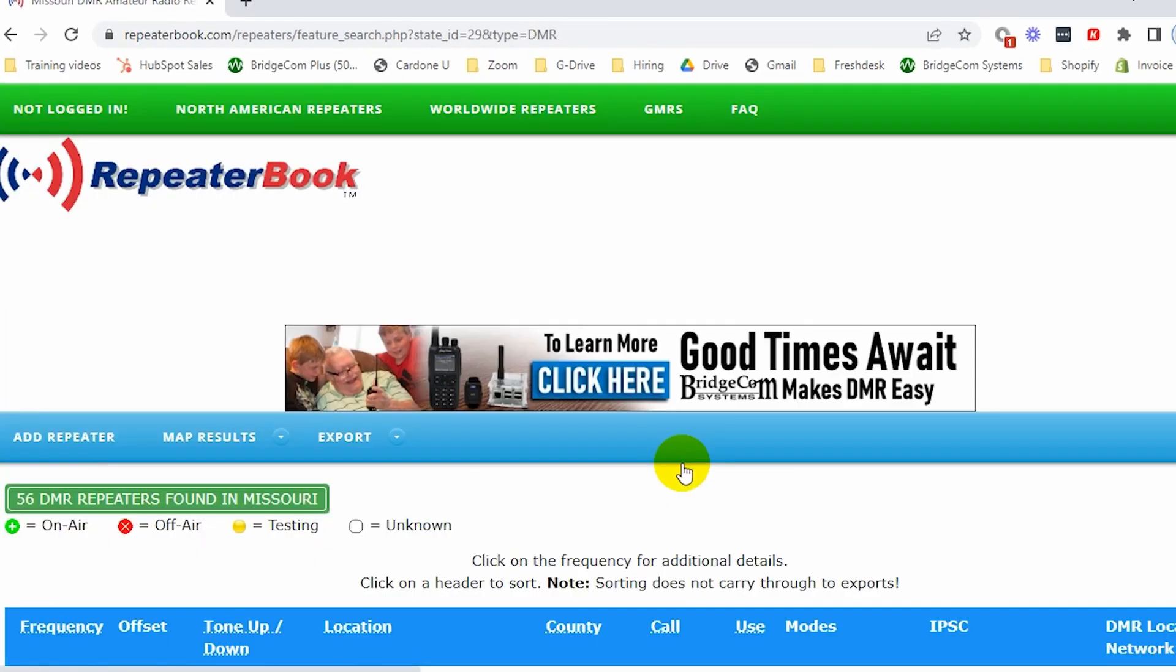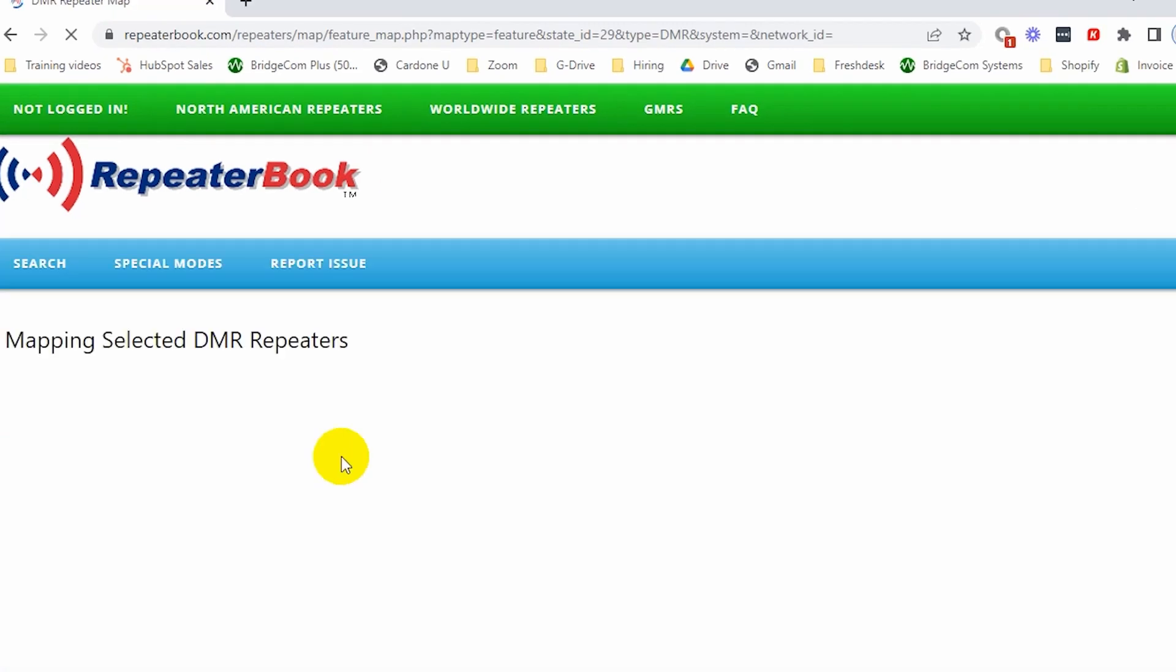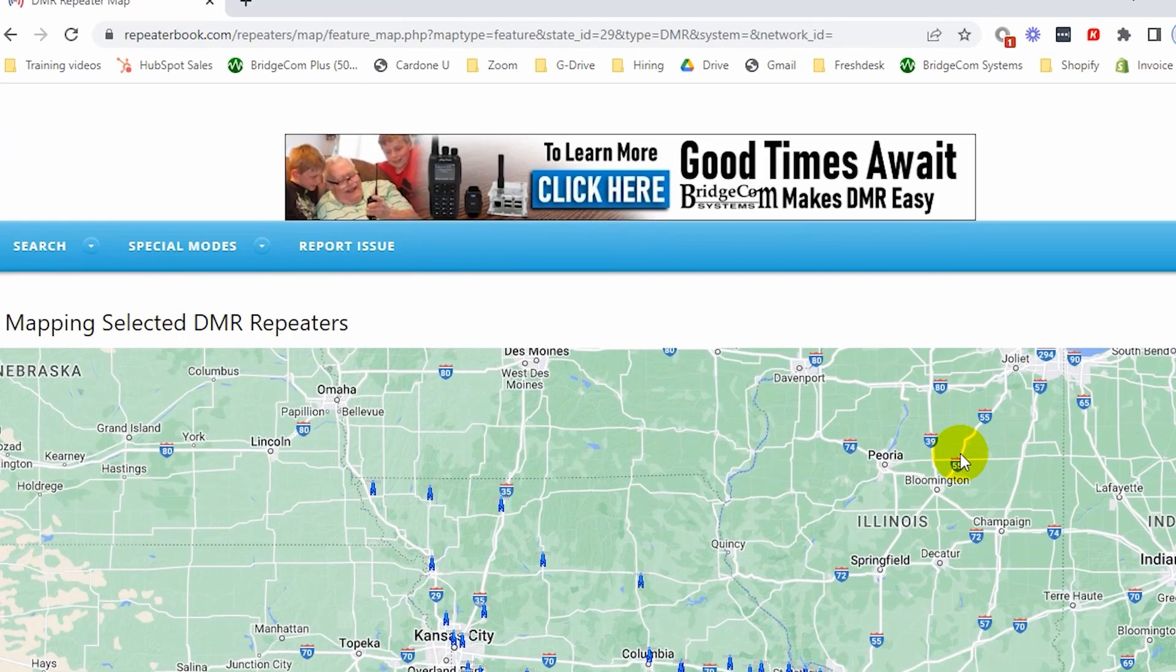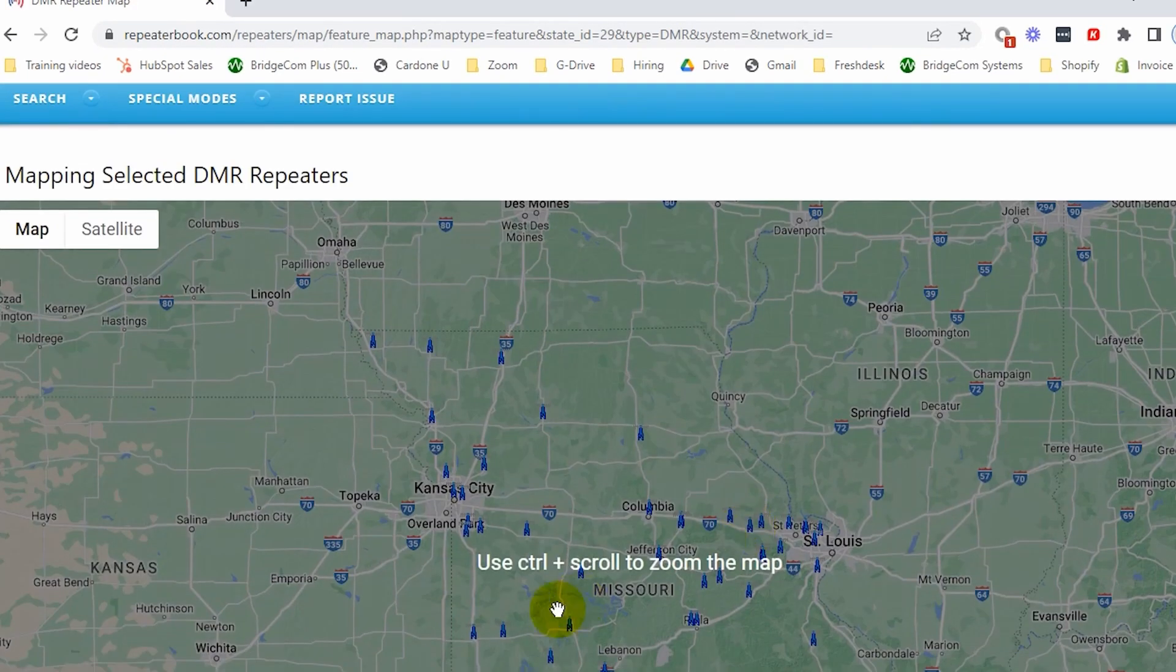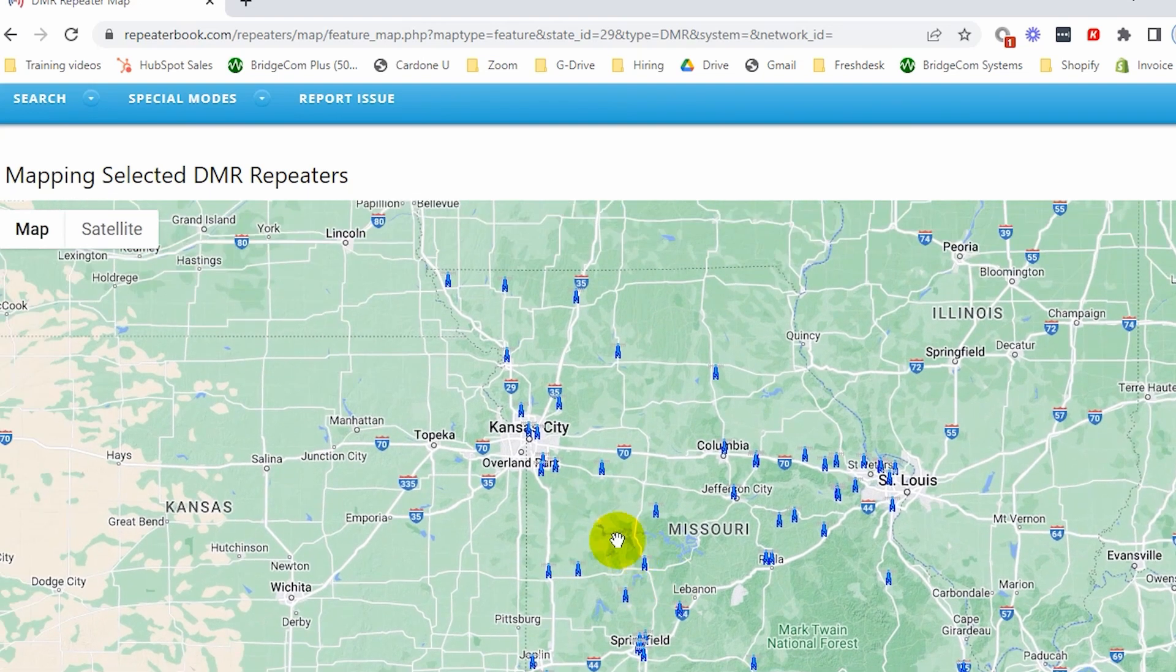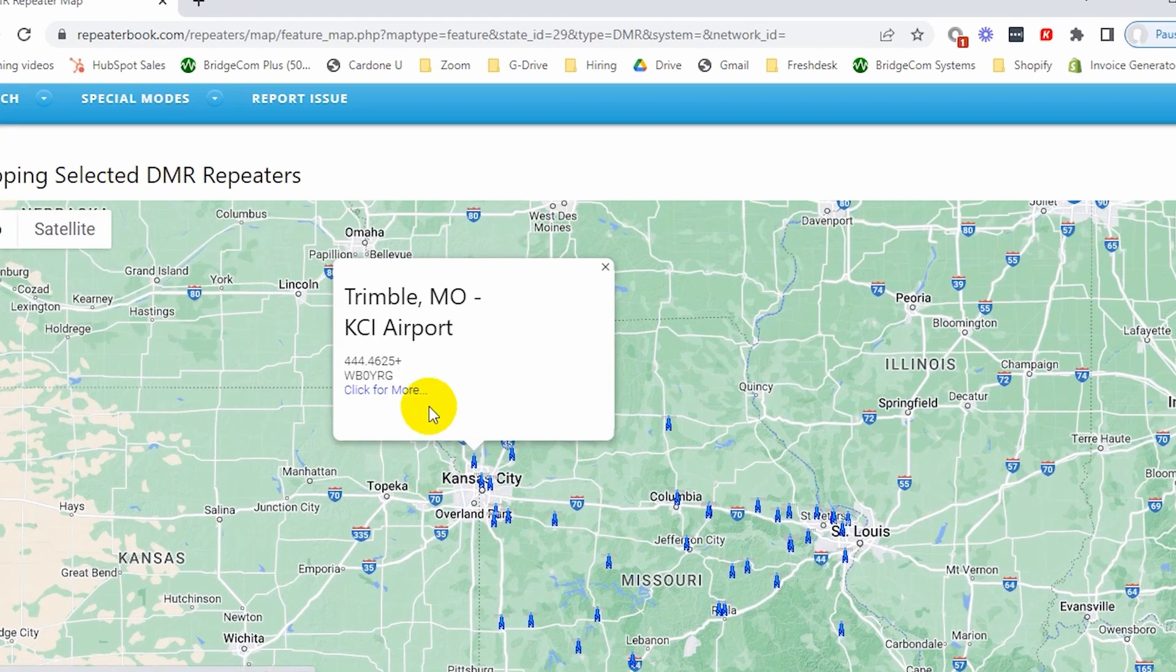And from there, you can go ahead and click on map results. For graphical people, this will be the best way to do it. You can actually see where your repeater is on a map. So we can move this map around. There's one pretty close to us. So we'll click on it. And perfect. There we go. This will work.